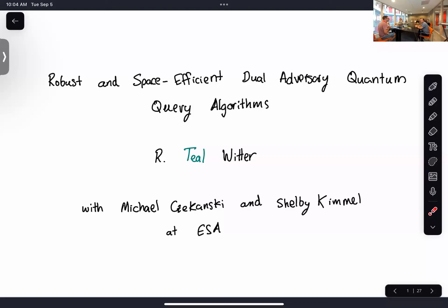Thanks for the introduction and thanks so much for having me here today. Michael and I walked around yesterday and said this is so much nicer than NYU and Cornell where we're going. This is a lovely space and it's so nice to see you all here.